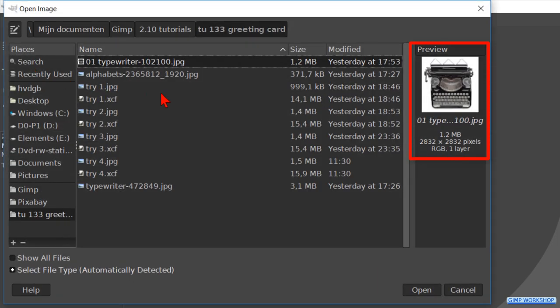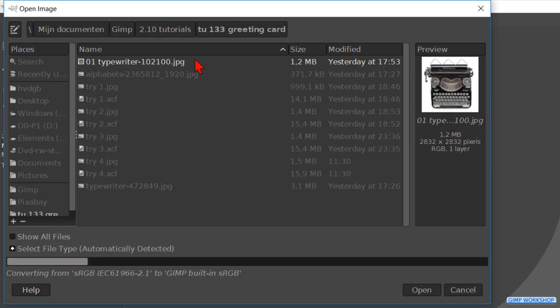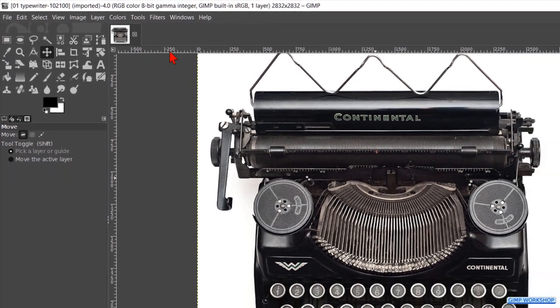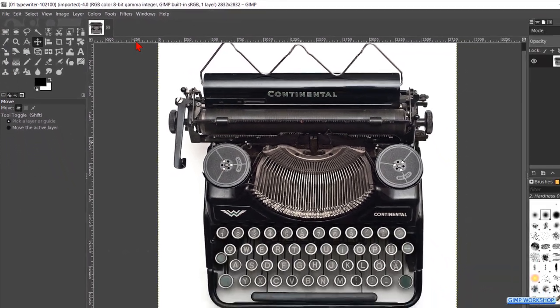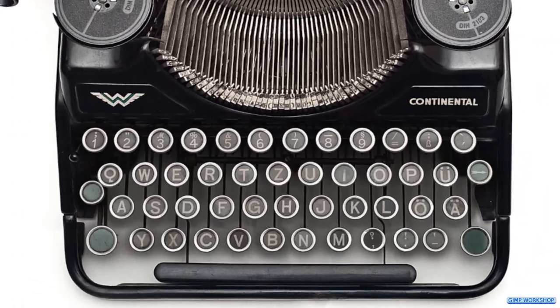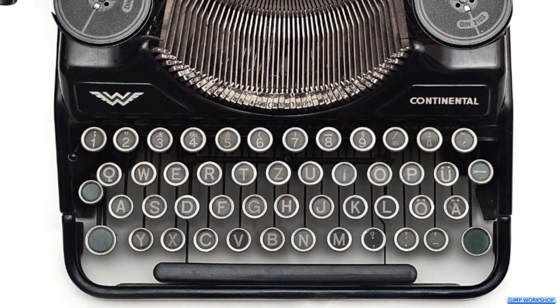We are going to make a happy new year card, but you can of course choose any type of card you like: birthday, thank you, friendship, etc., as long as the text fits on the keyboard.